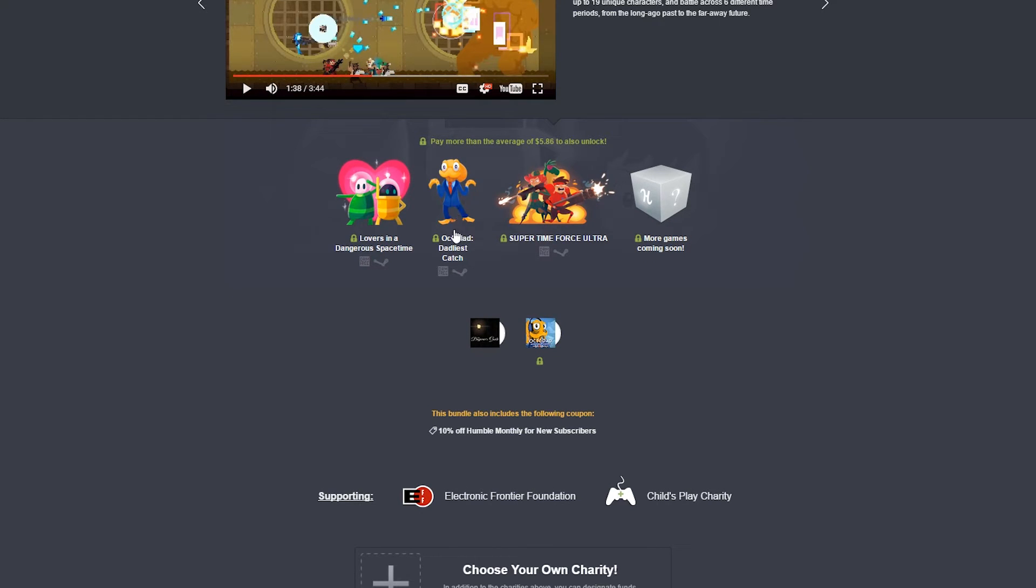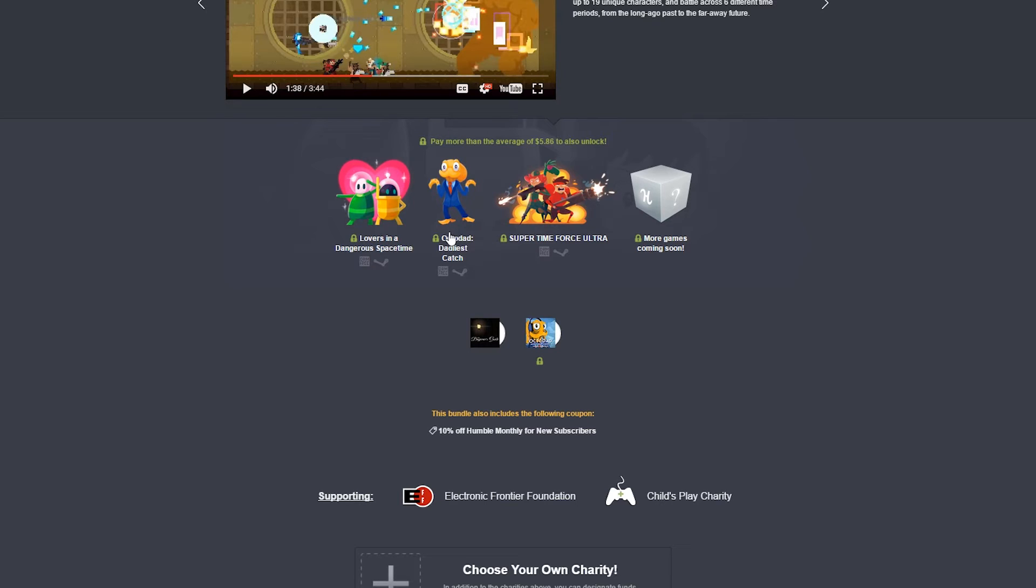So, Octodad is super stupid fun. It's really short, though. So getting it full price, honestly, I don't know. Maybe. It depends on what kind of person you are. But it's just extremely short. So full price, normally, I have like a ratio of dollars to hours played. That's not everything, though. I can appreciate short games. I paid $15 for Limbo, and that was perfect.